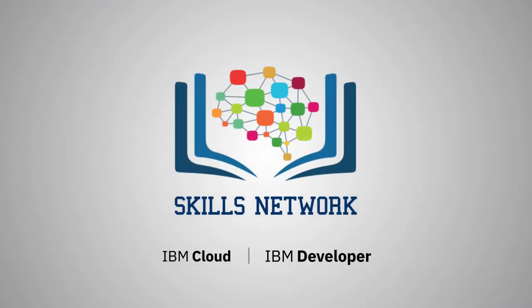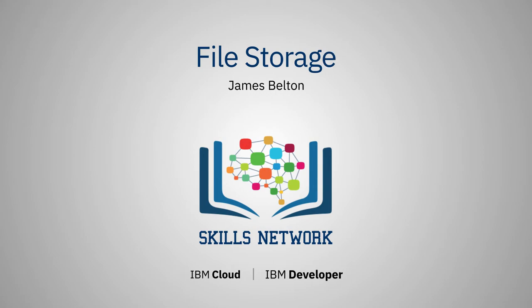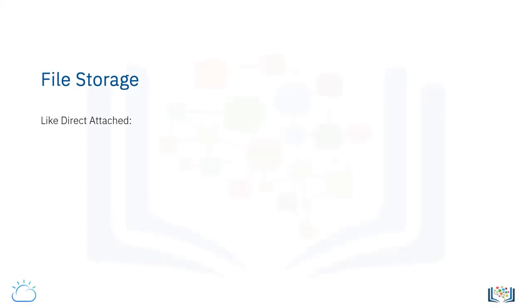In this video, we're going to talk about file storage in greater detail. Like direct-attached storage, file storage must be attached to a compute node before it can be accessed and have data stored on it.